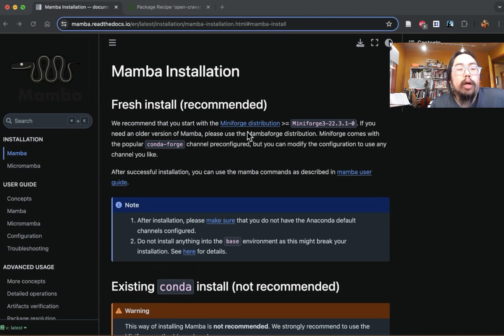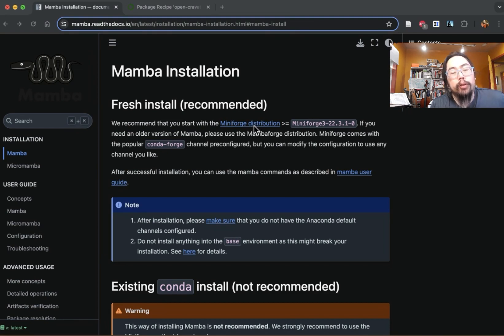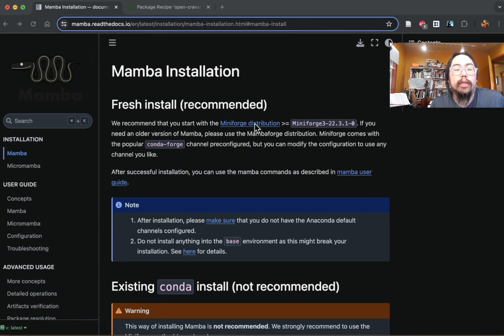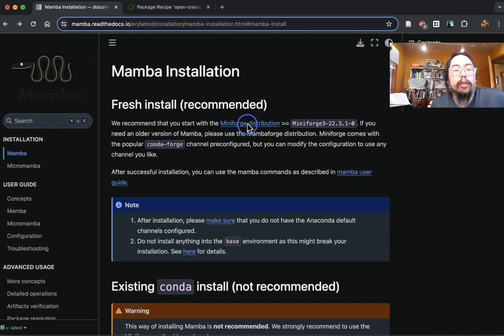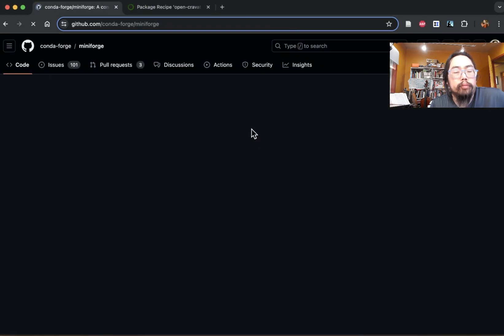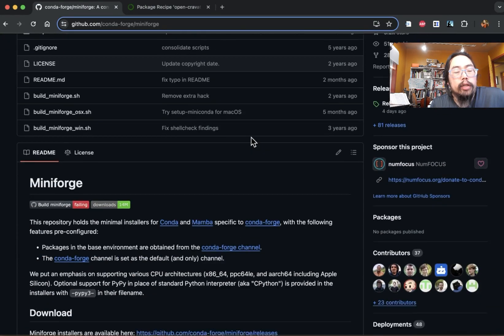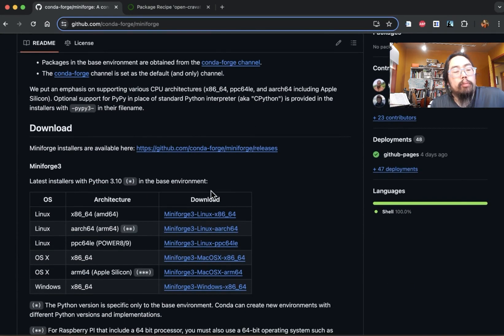So if you're on the Mamba installation page, you'll see that there is this link to the distribution. So confusingly, Mamba is bundled with Conda and MiniForge. So we want to click on MiniForge. And there are some pre-made installers here, so you can download them for your particular platform of interest.